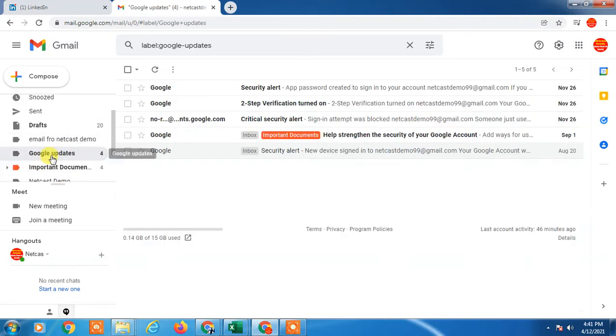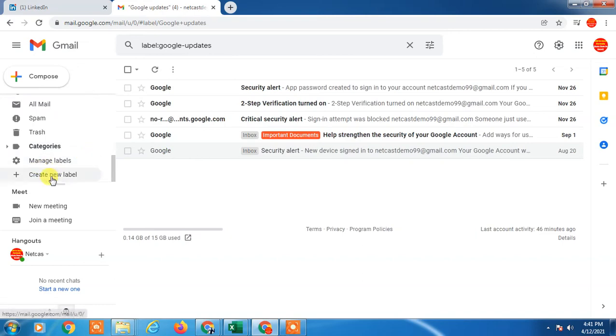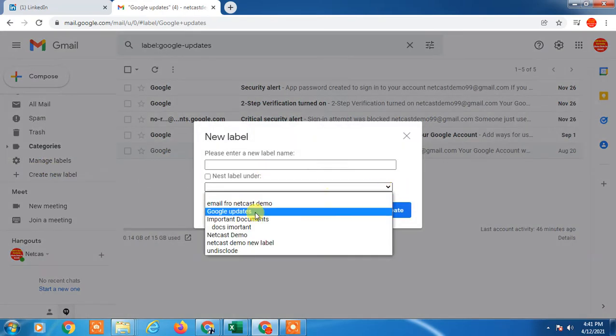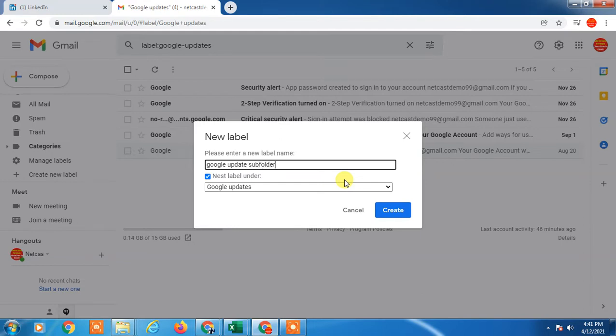Like I have a Google Updates folder, and I want to create a new subfolder under this main folder. So I have to go to create new label, select this Google Updates folder, and then create the Google Updates subfolder. I click on this and select the folder.